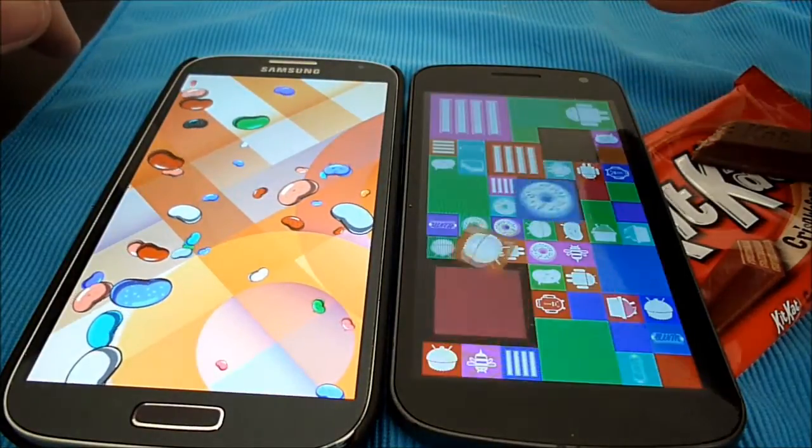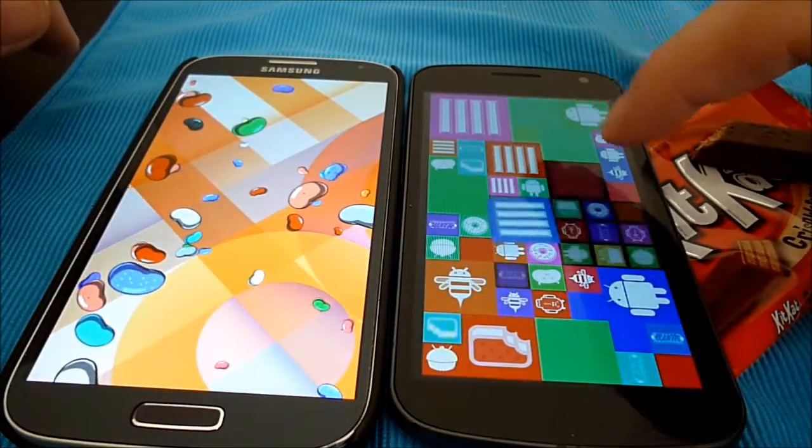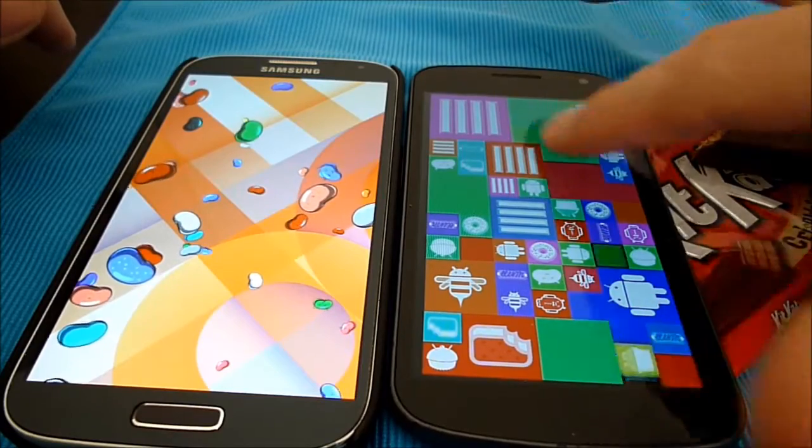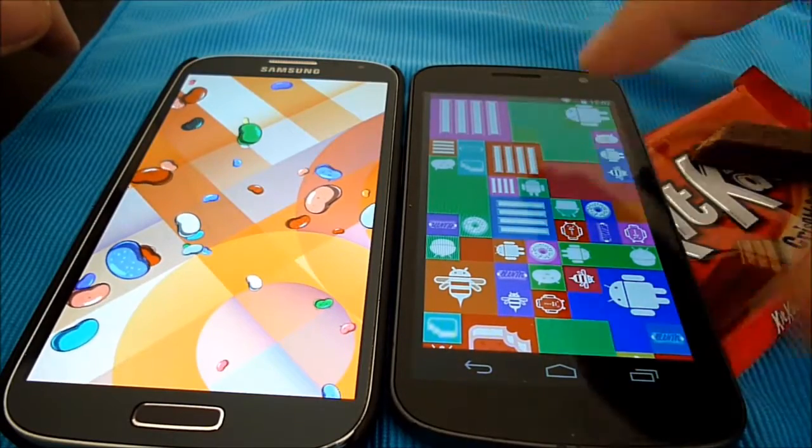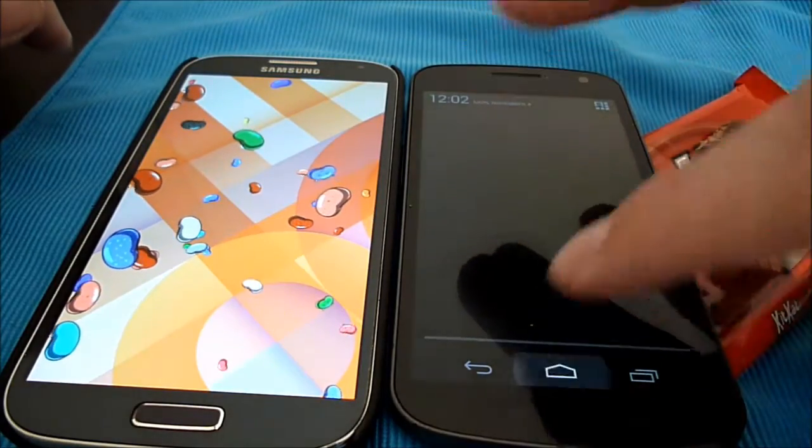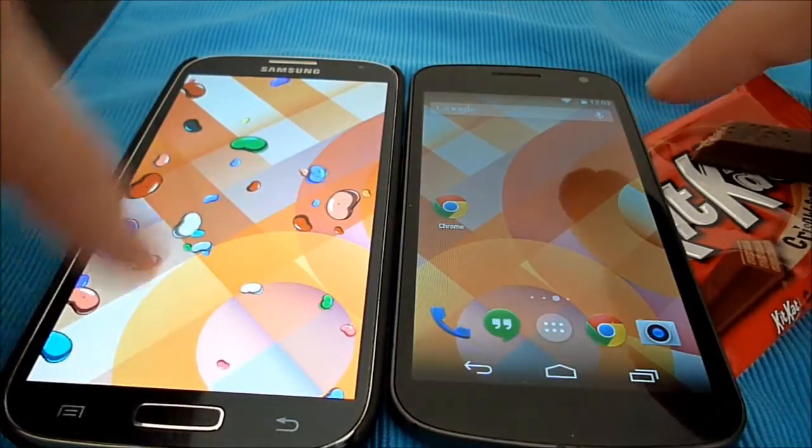Then there's the little Easter egg for KitKat. So there you go.